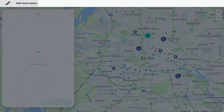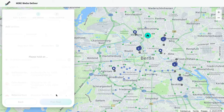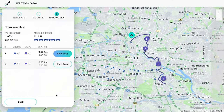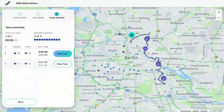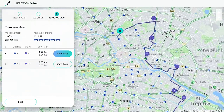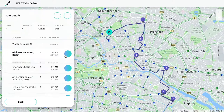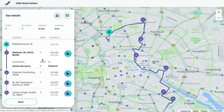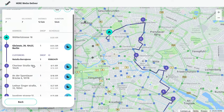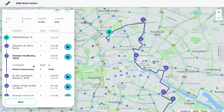Here We Go Deliver will calculate efficient routes for each driver and display them on a results screen. Then select View Tour if you'd like to know more about a particular tour, such as the estimated time of arrival and departure at each stop.